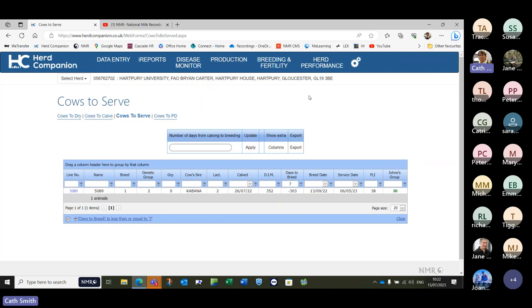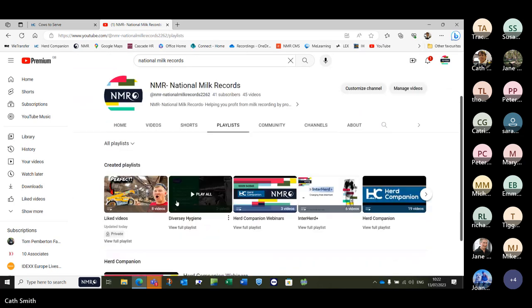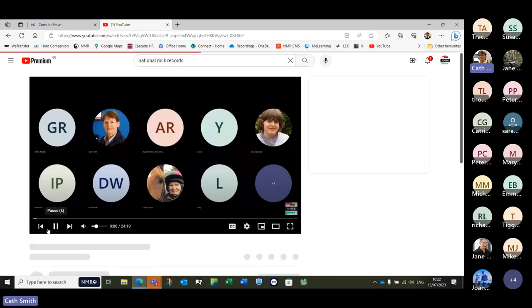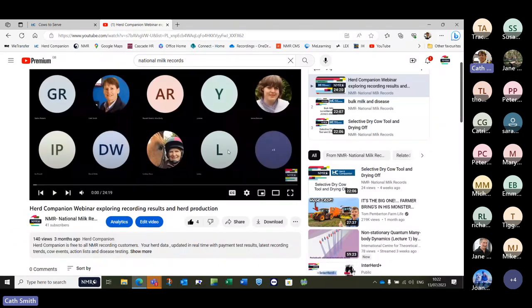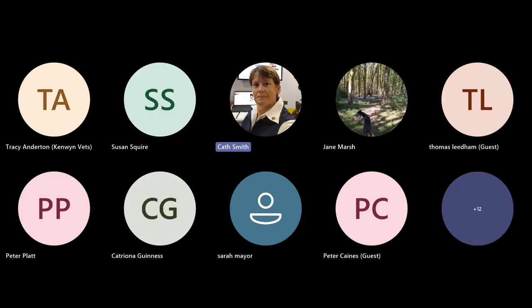That's our Ingenious section. I also just want to show you the NMR YouTube channel — NMR has its own channel. You can search for NMR dash National Milk Records or just National Milk and you should find it. Please do subscribe because all of our Herd Companion webinars and recordings end up in there. I've even got a playlist — all the previous ones are all linked together, looking at milk recording, bulk milk, disease, drying off, and now we've got Ingenious as well.